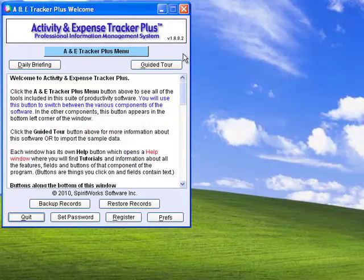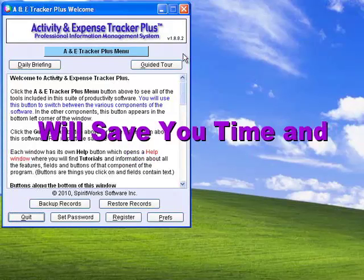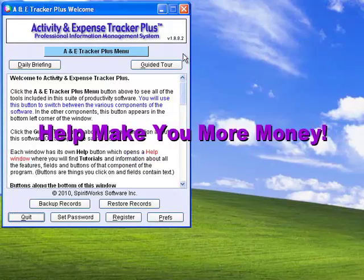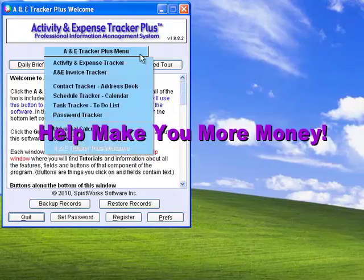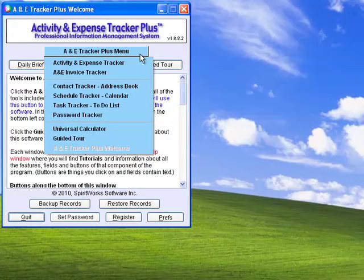You will find that Activity and Expense Tracker Plus will save you time and make you more money by helping you to become better organized. Here's how you will benefit from using our time and expense invoicing software.